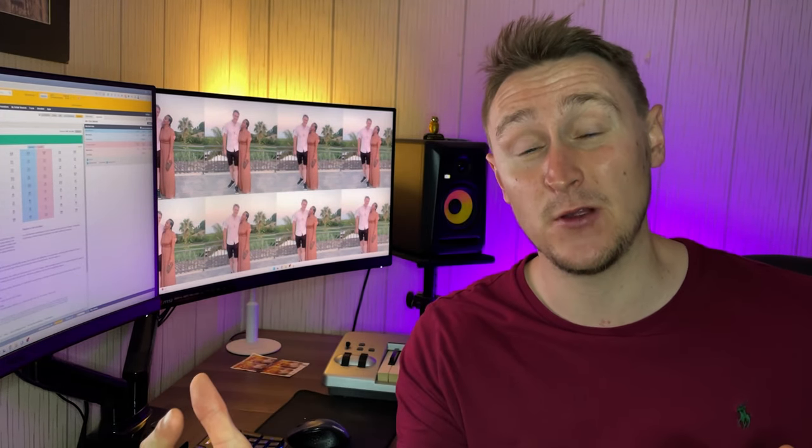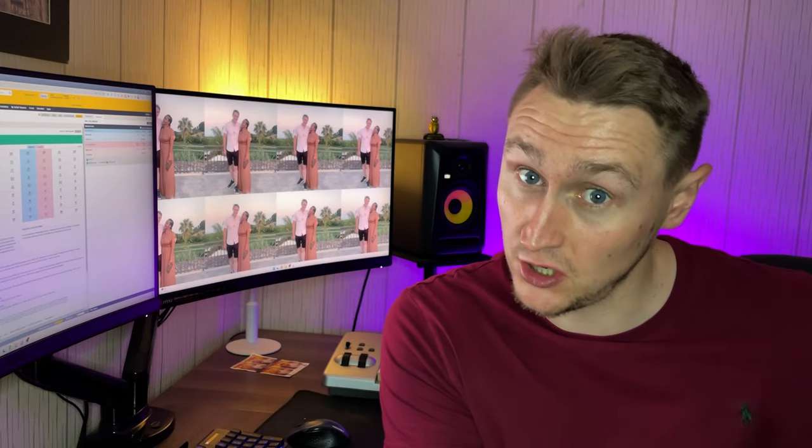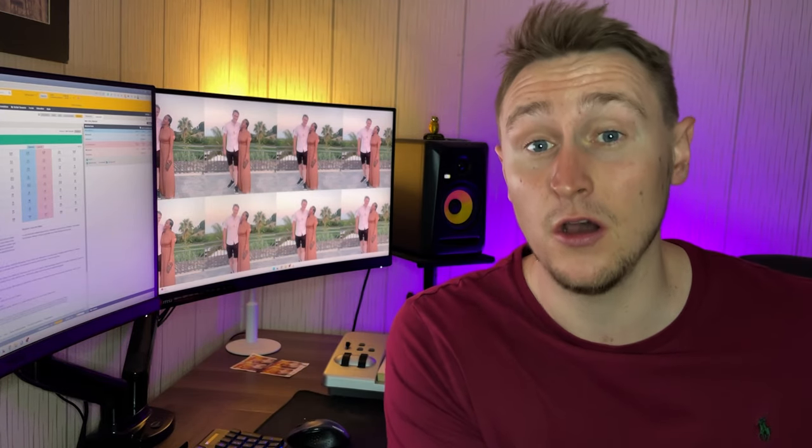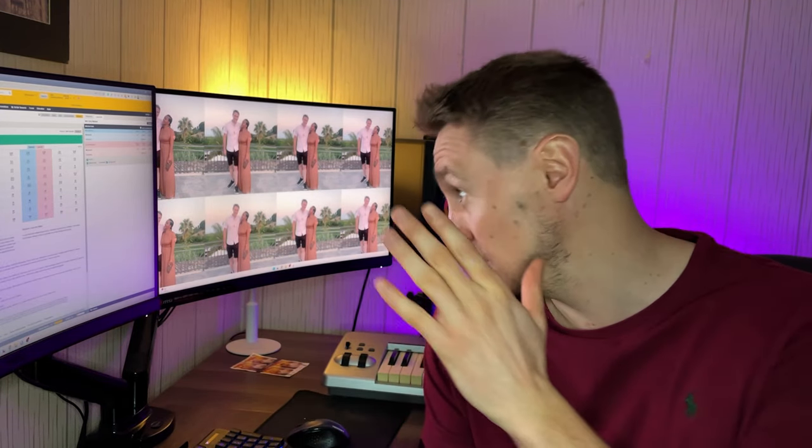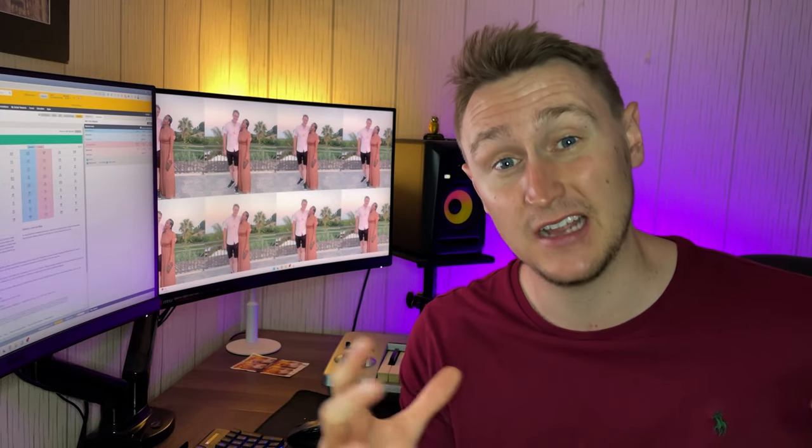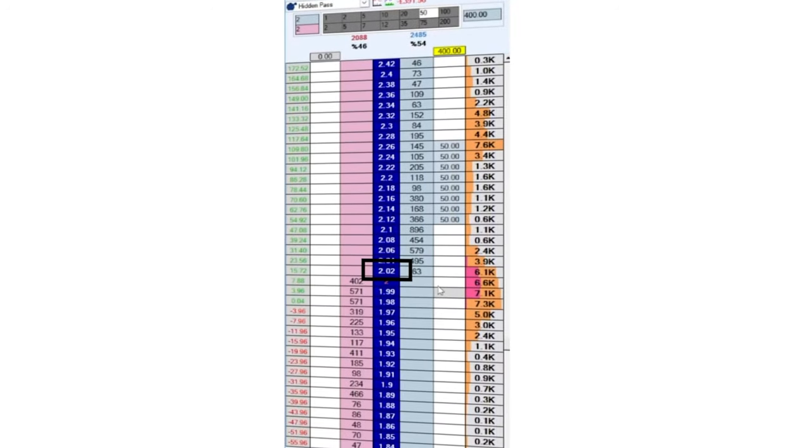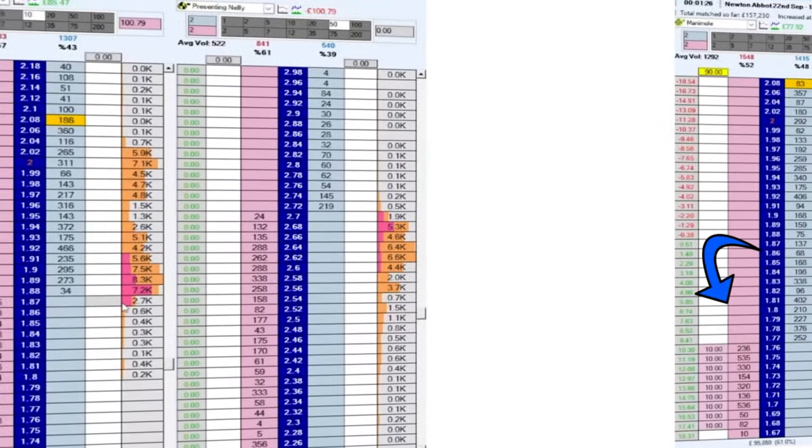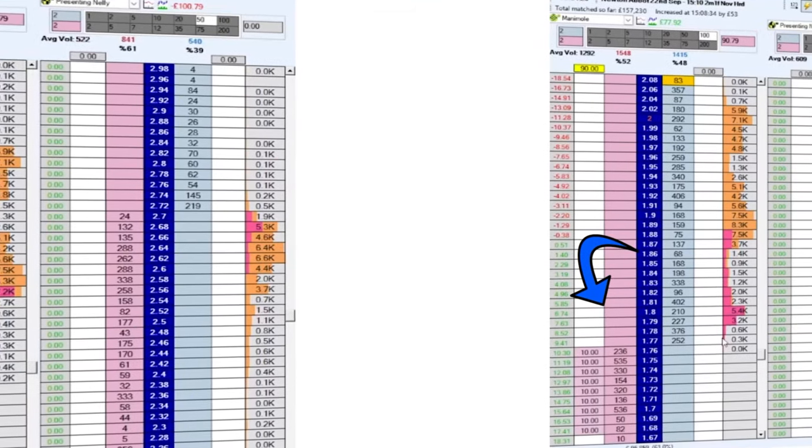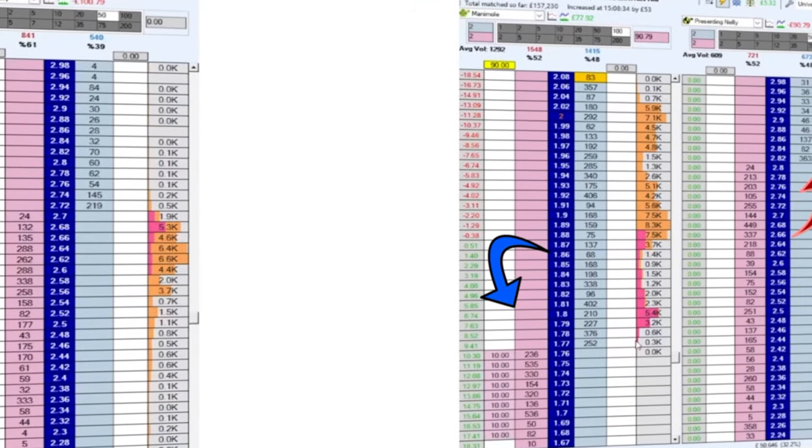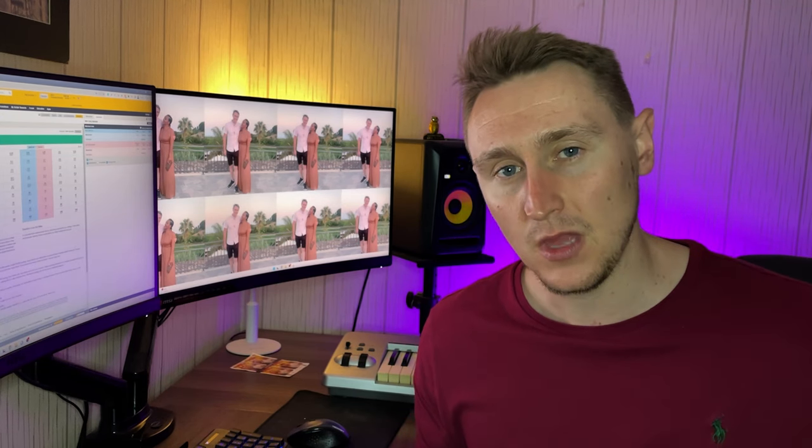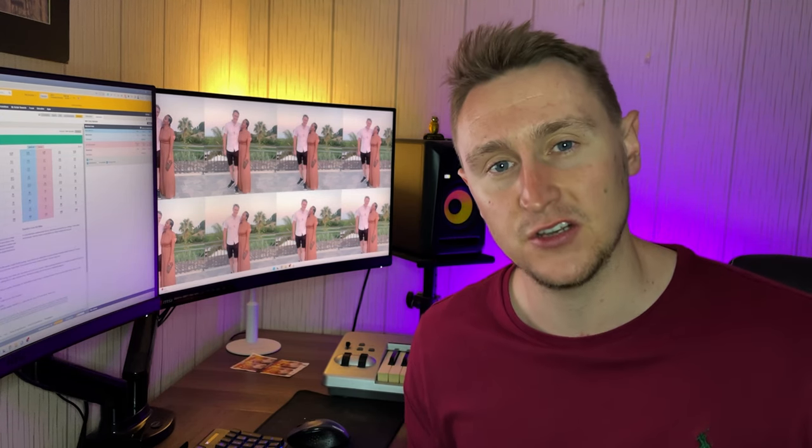Now if you are interested in giving this a go and starting trading yourself, check out the link down below in the description. I've put together a full series explaining how you can go from nothing and understanding very little about how trading works to actually making consistent profits out of these markets, where I reveal one of my favorite pre-off horse racing trading strategies within that series.